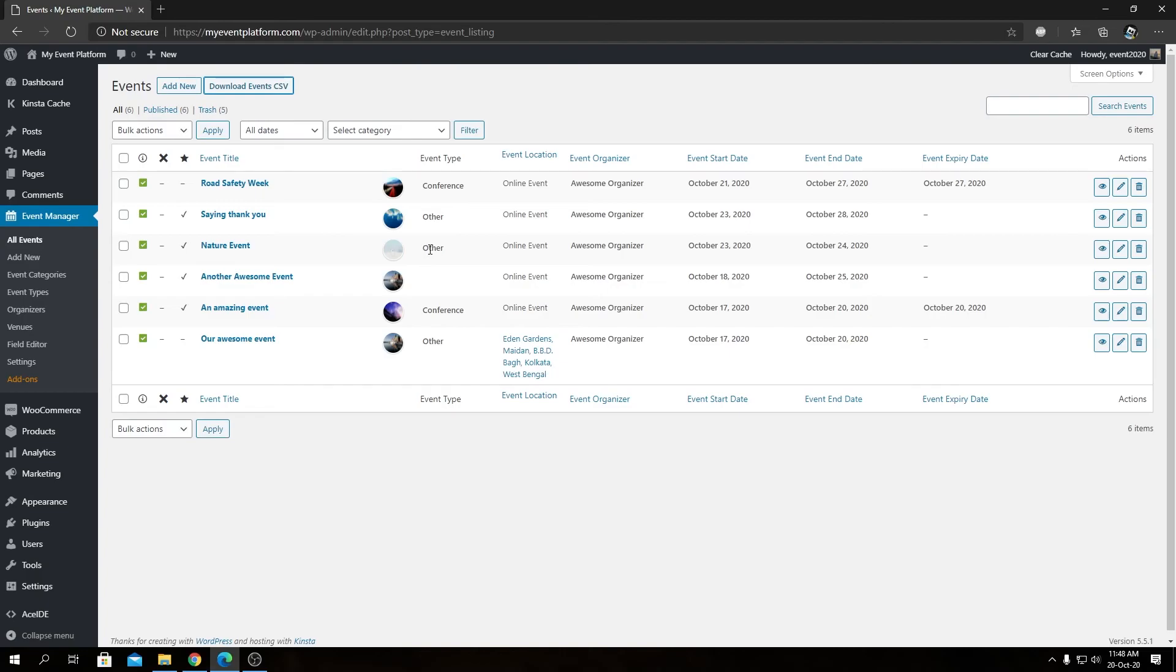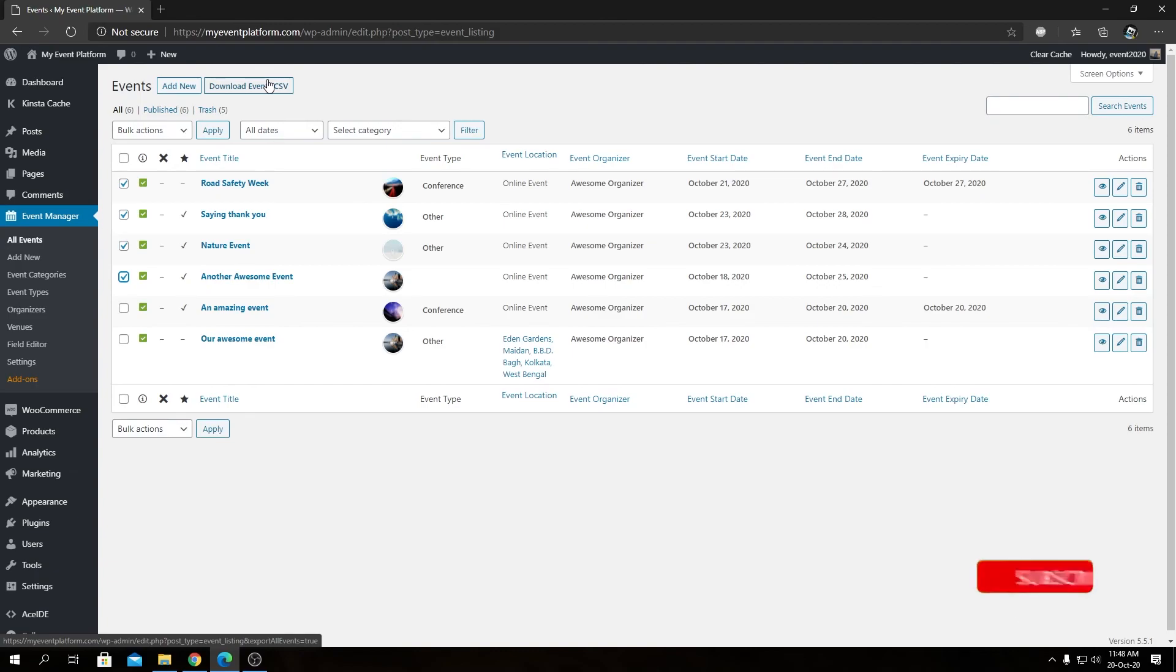You can even select out these events to download only selected events as a CSV file as well. So that's pretty much wraps it up for this video. Thank you for watching, I'm Sharleth signing off and I'll catch you in the next one.